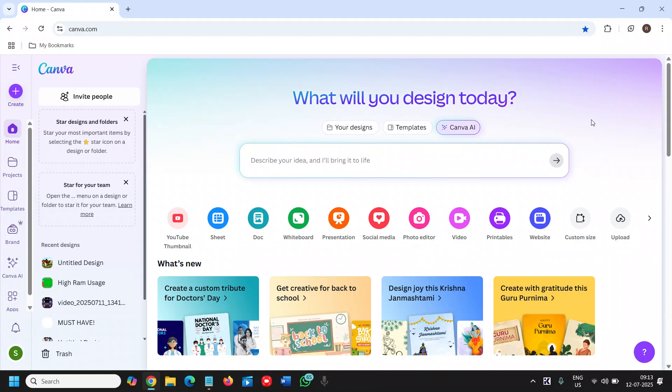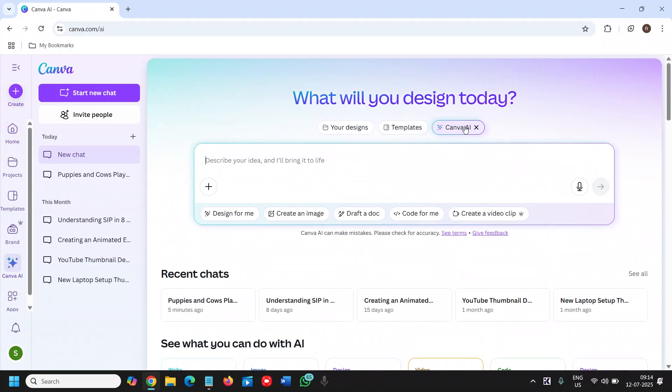You just need to sign in with your email and you will find a screen like this. From here we need to click on Canva AI.